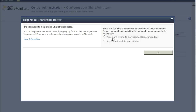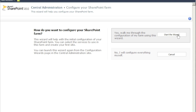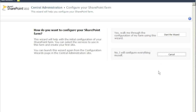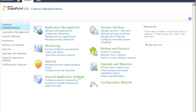Once Central Admin opens, it will show us basic information about our SharePoint environment and prompt us to do the initial configuration for the first site. I'm choosing not to participate in the feedback program. There's an option to start the wizard, but I'll go ahead and hit Cancel for now, which brings us back to the main Central Administration site.